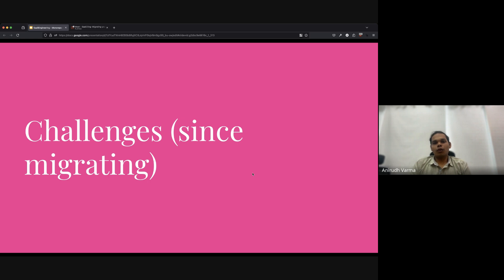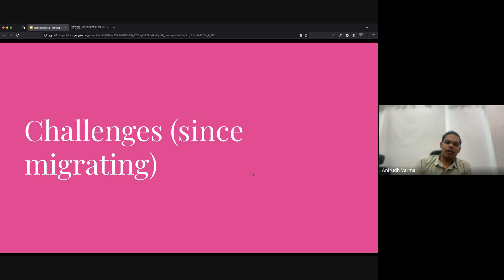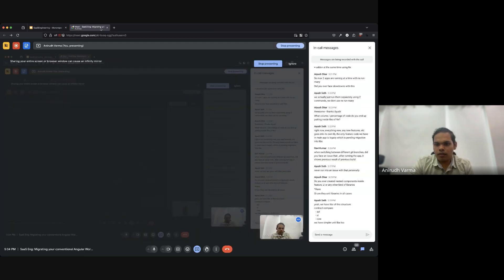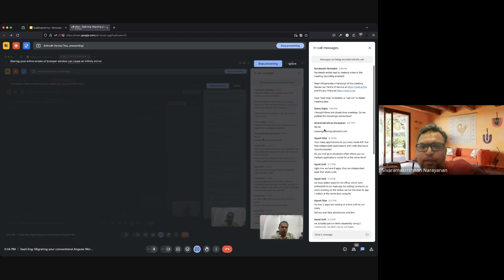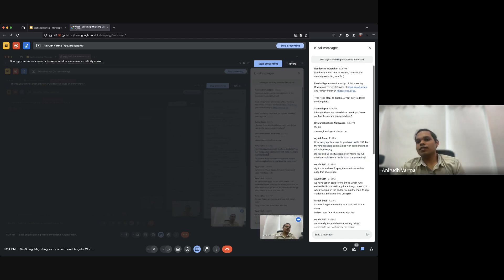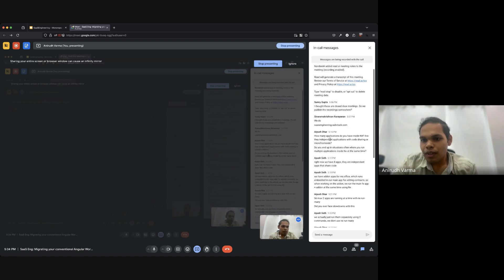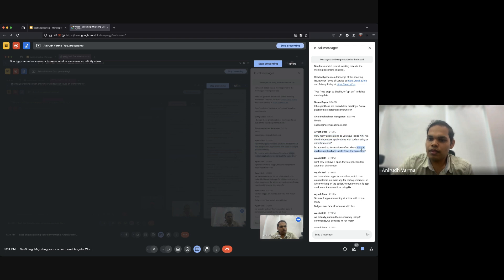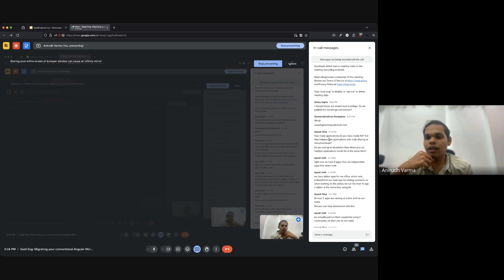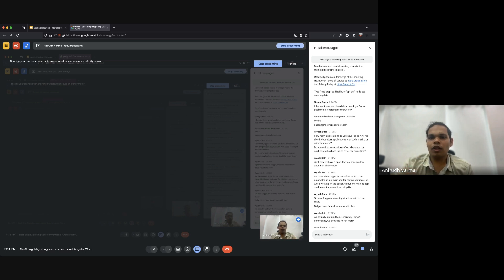What I'm going to talk about next are the challenges since completing the migration. The biggest challenge is not purely technical. We today have seven distinct apps that we serve. Most of them are independent applications with code sharing — none of them are micro front ends.